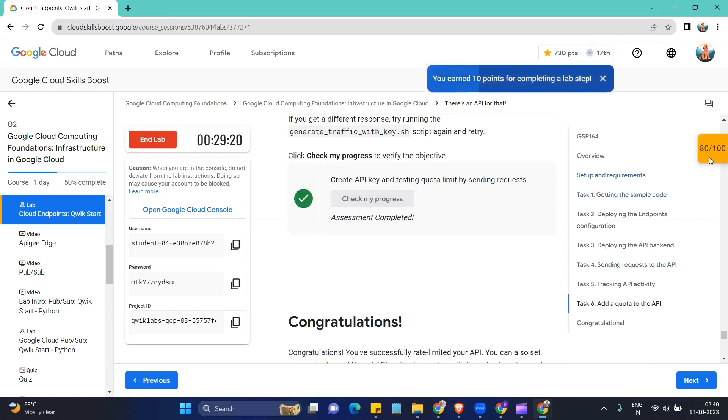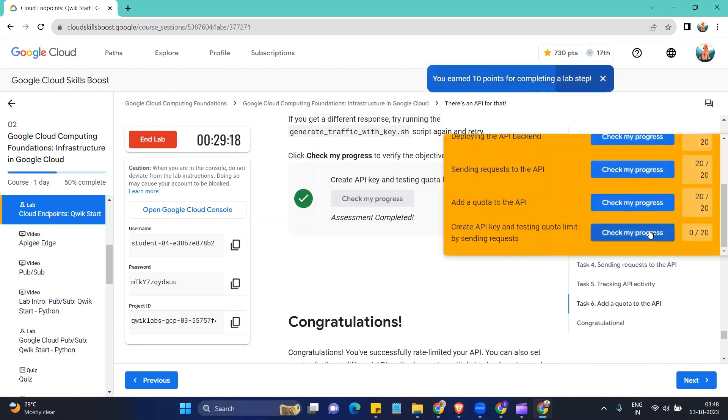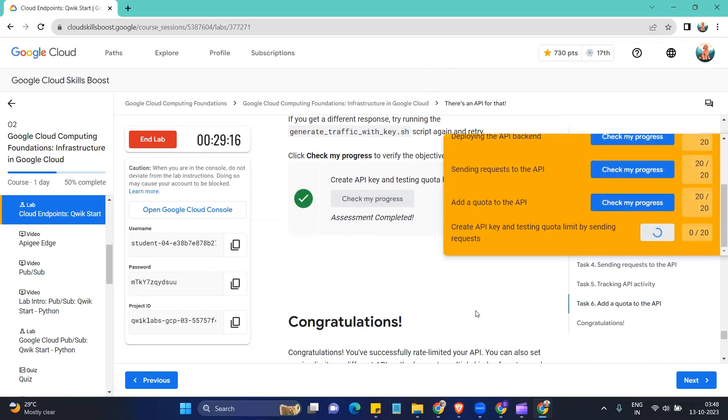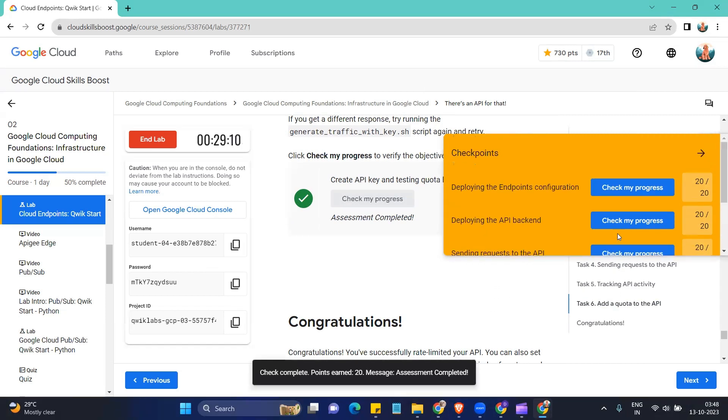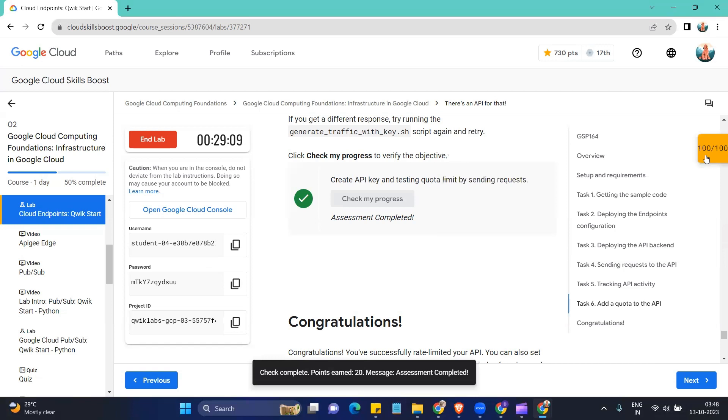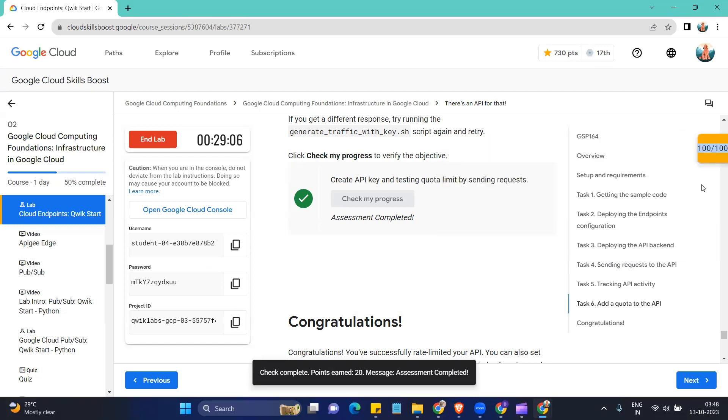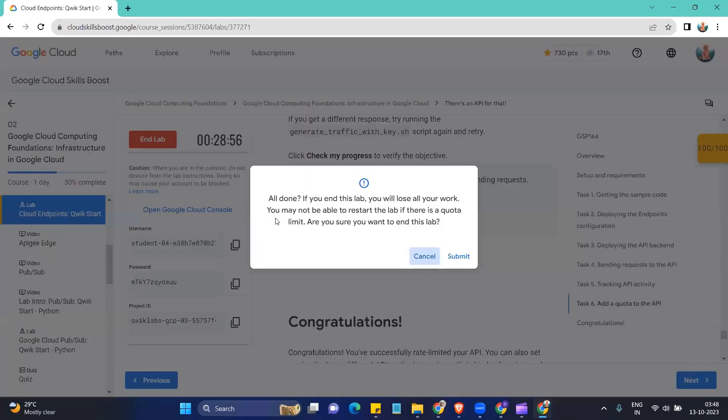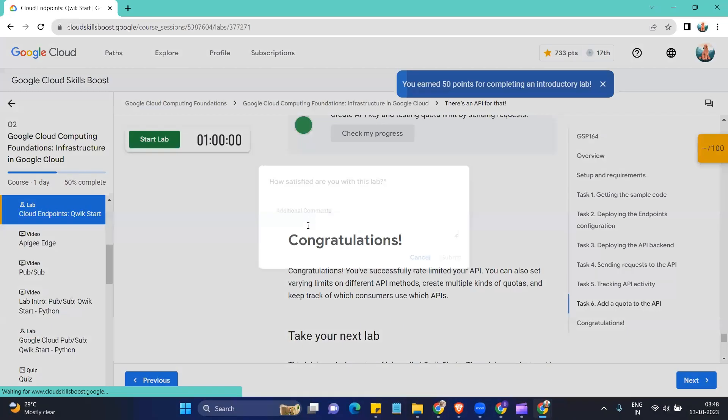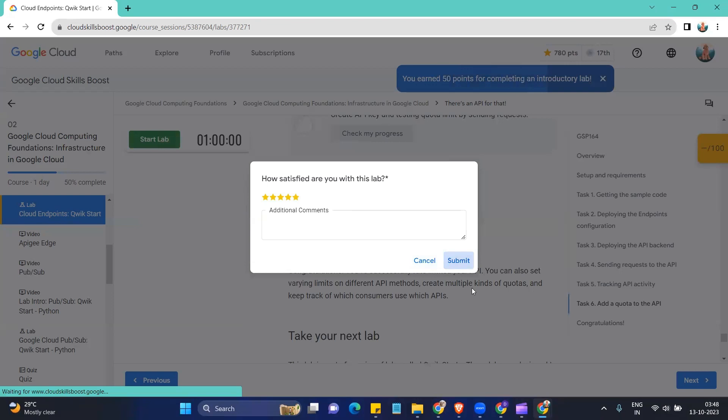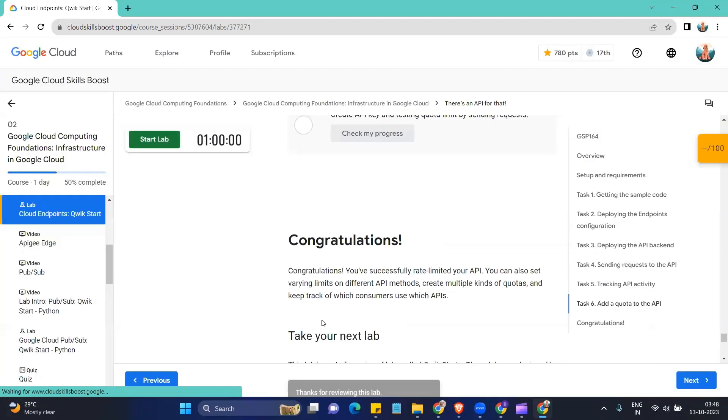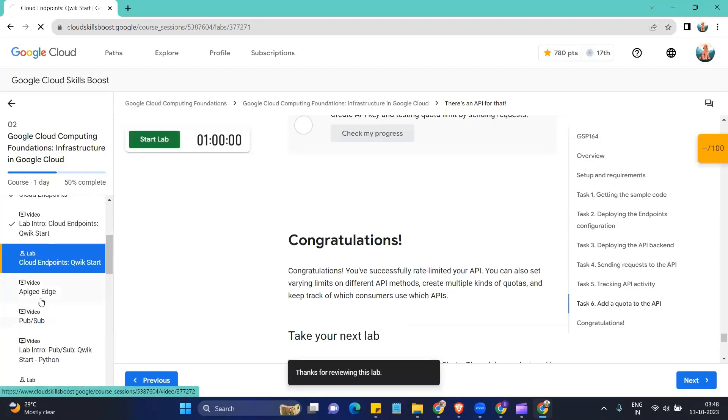I think I'll get this. That was the last step. Okay, so check my progress. Okay, so let's end this lab and we can give the previous. We're done with this lab.